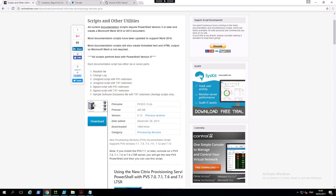Hi, my name is Jim Merle and we're going to look at Carl Webster's documentation scripts for Citrix and other technologies, but primarily Citrix.